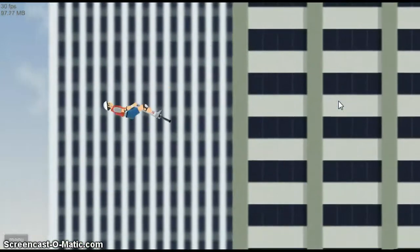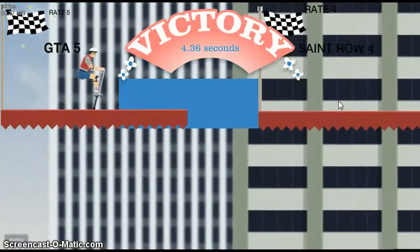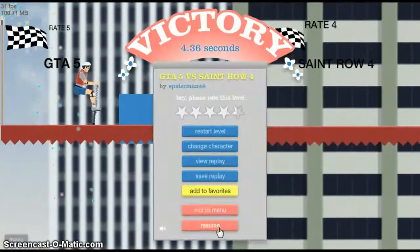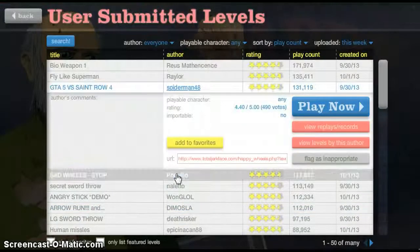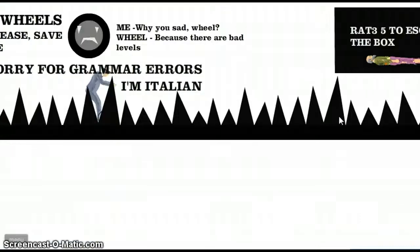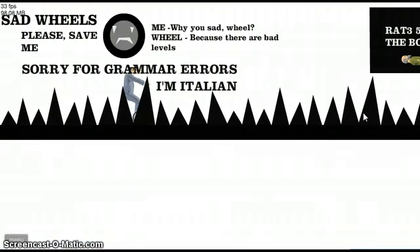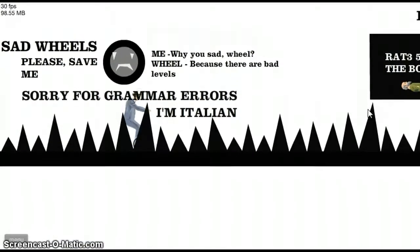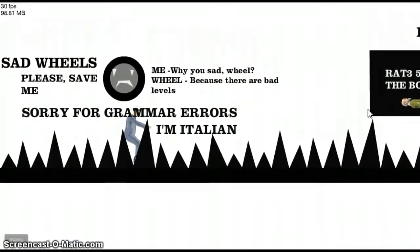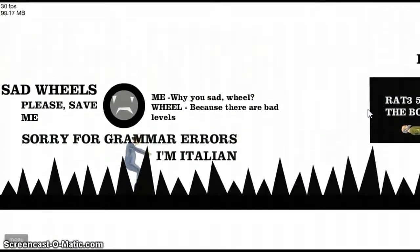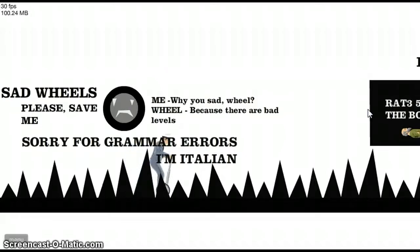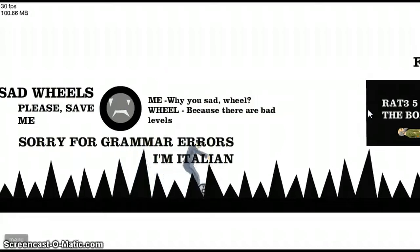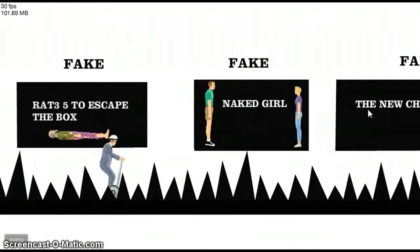Boom! Epic Parkour. Sad Wheels. Stop. Sad Wheels, please save me. Sorry for my grammar errors. I'm Italian. Why are you so sad? Because there are bad levels. Fake.